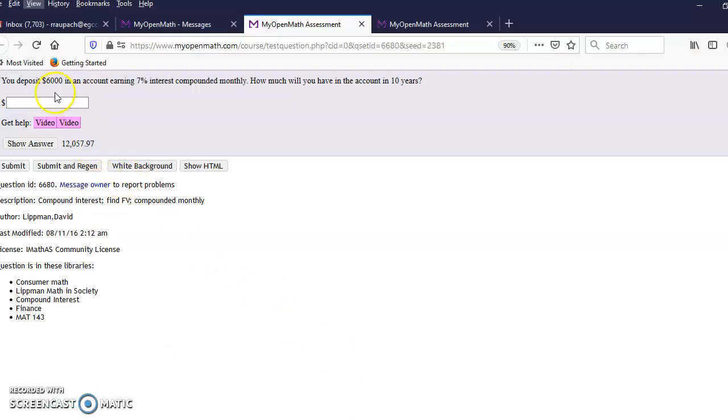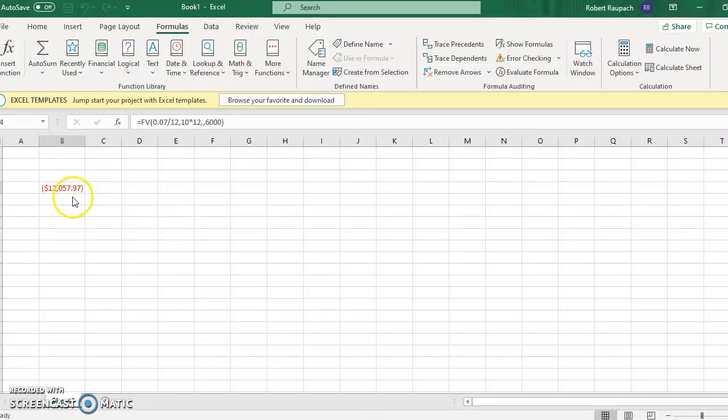In other words, if I deposit $6,000 now at 7% interest compounded monthly, how much will I have in 10 years? The answer is $12,057.97.